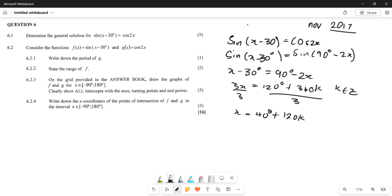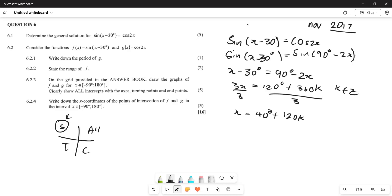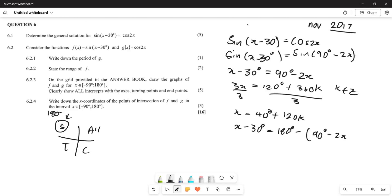Remember that sine is also positive in the second quadrant. Using the CAST rule, sine is positive in quadrants one and two. So 180° minus our expression also gives a valid solution: x − 30° = 180° − (90° − 2x) + 360°k.